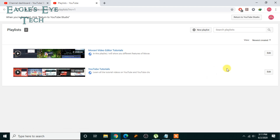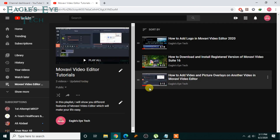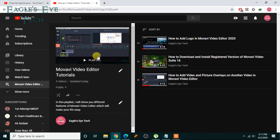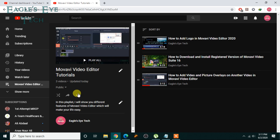Choose which playlist you want to collaborate with, then click edit. You can see the thumbnail — you can set up a thumbnail from this video, so if you don't know how, you can just click this video over here. It's very simple. To collaborate, click this button and you'll see the Collaborate option.